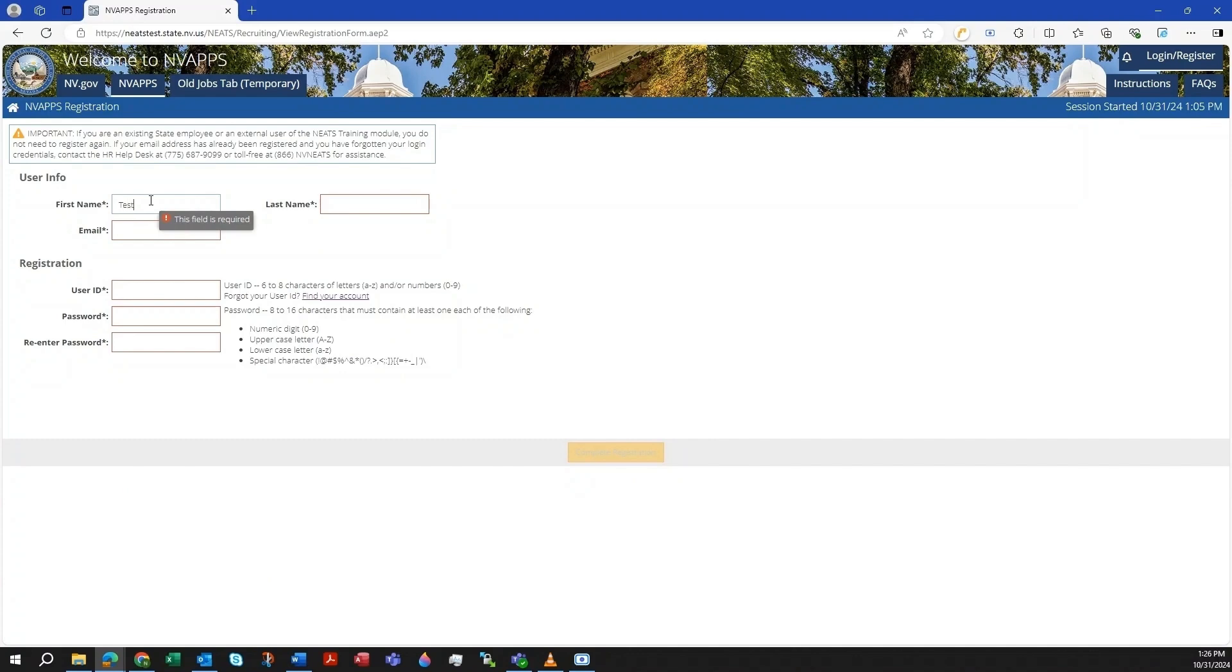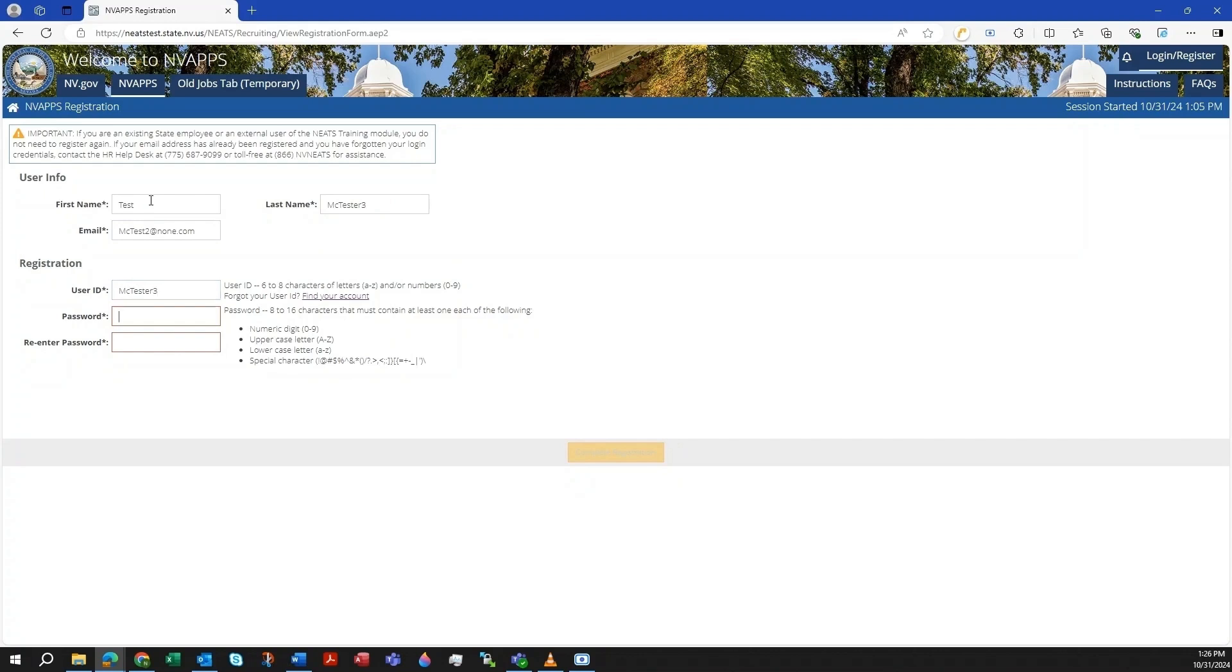You'll need to input your first and last name, along with your email address. Also, you'll need to choose a user ID and password according to the on-screen guidelines to the right. When finished, click the Complete Registration button to create your account.